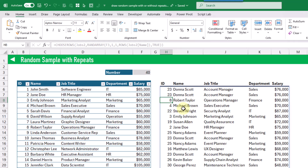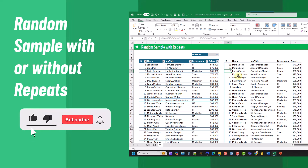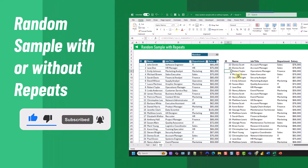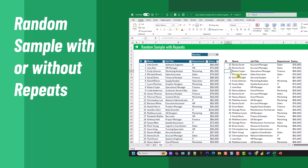So there you go — that's how you can create a random sample either with or without repeats in Excel by using the RANDARRAY function to either randomly sort your data or to create a random array of index numbers by which to choose your rows. If you enjoyed this video make sure you hit the thumbs up button and subscribe to the channel for future Excel videos like this one. That's it for this video, we'll see you in the next one.